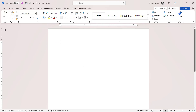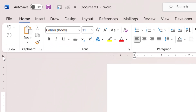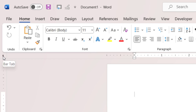The next method is to use tabs. Now if I click over here, you can see at the moment this is a left tab. If I keep clicking, eventually I get to a bar tab.